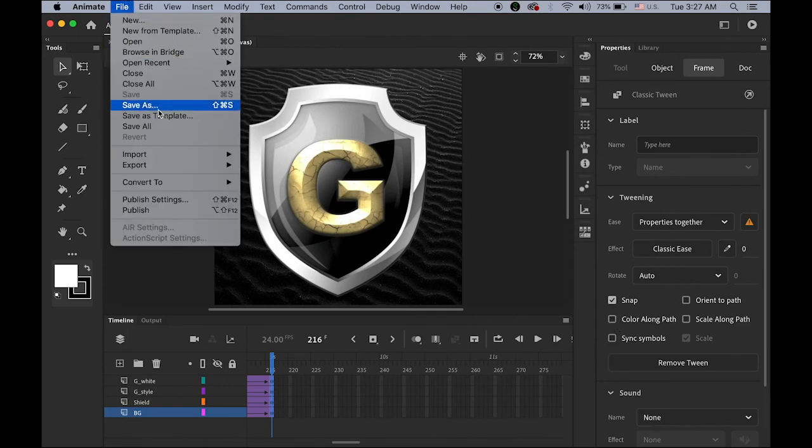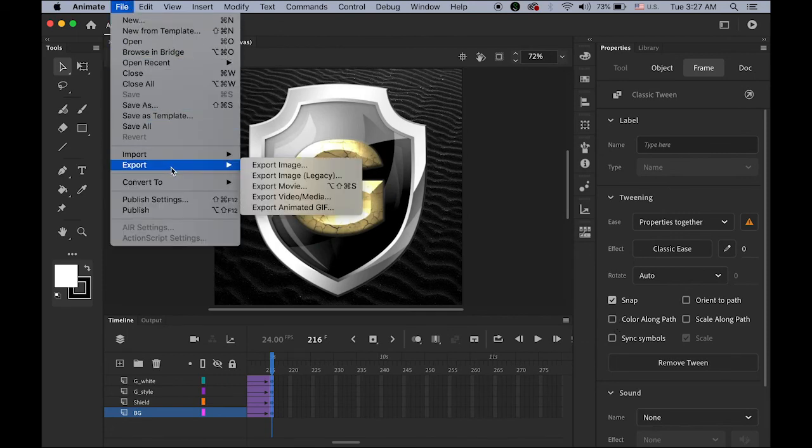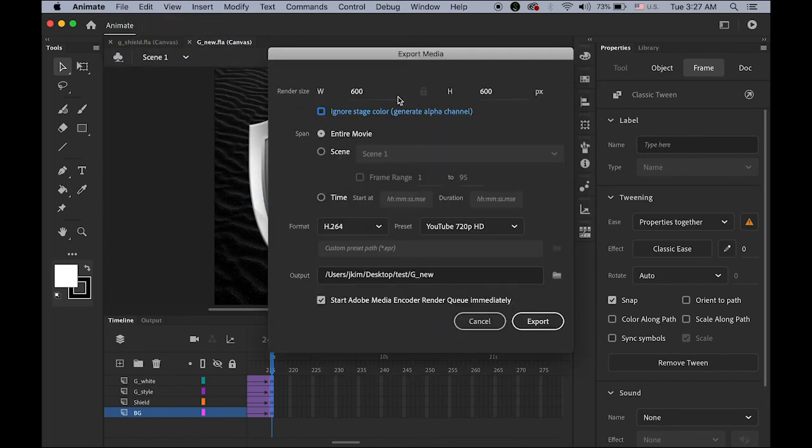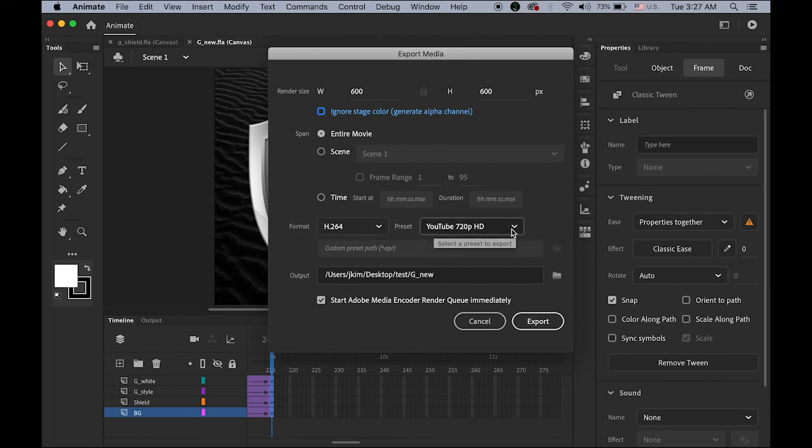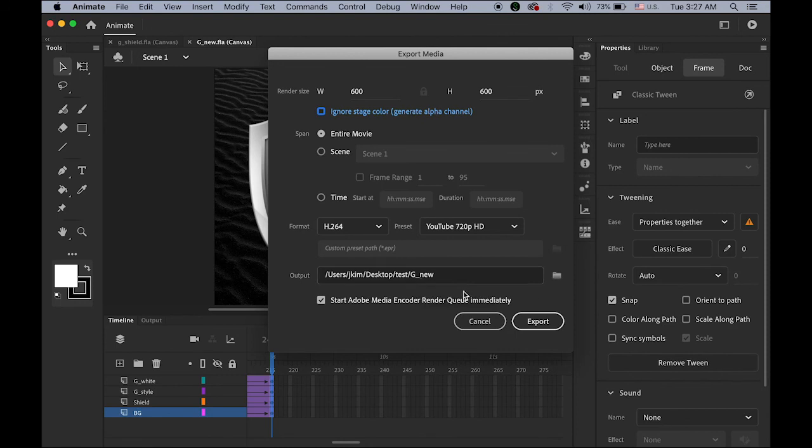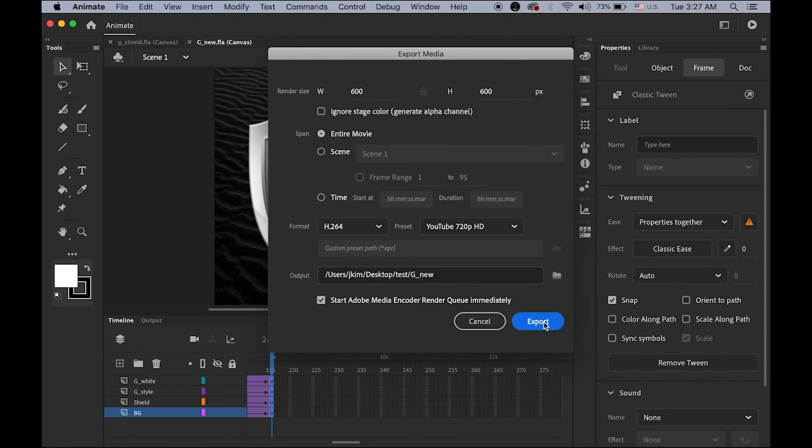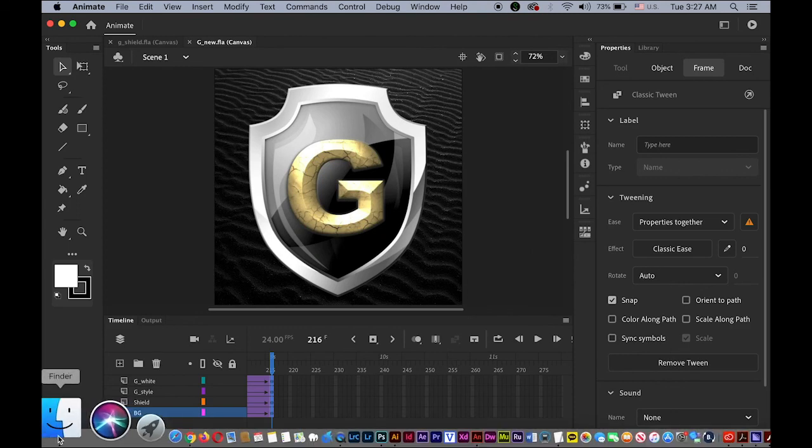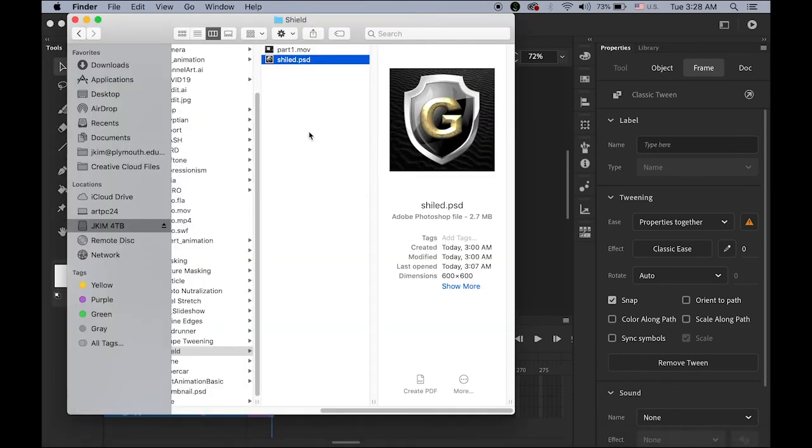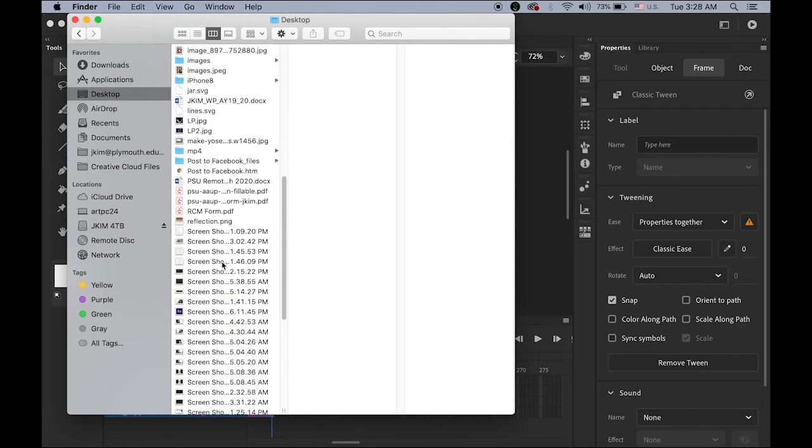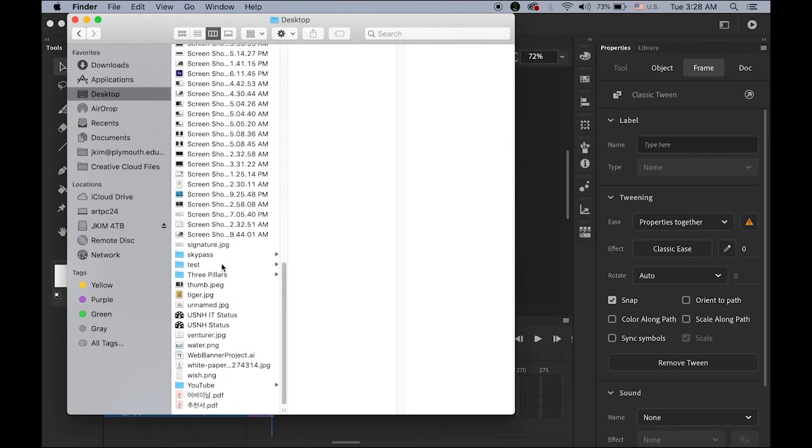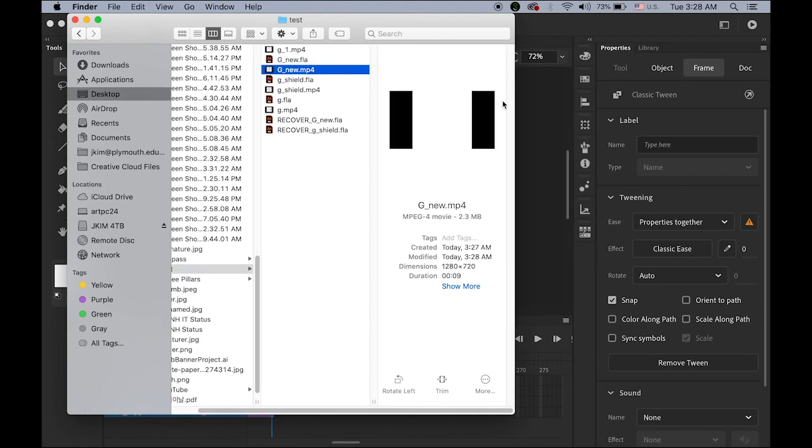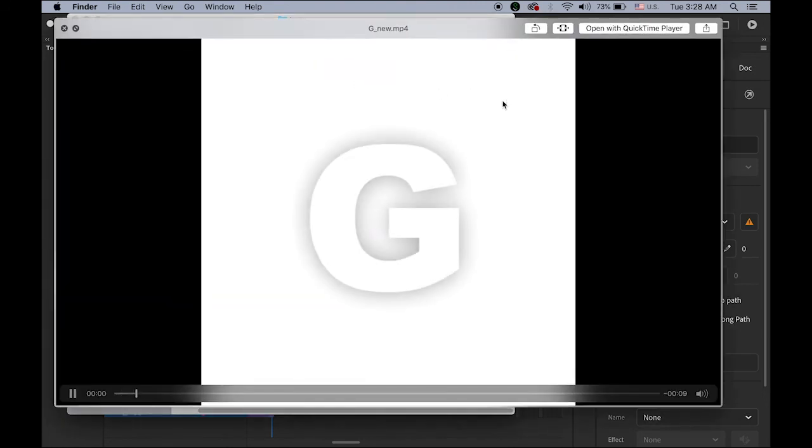Now go to file. Export. Video media. Because I'm going to export as the MP4. Format H.264. YouTube 720. It have the MP4 and yeah the folder G neo and export. And let me check my folder. My desktop. That was look at test. Genium MP4.